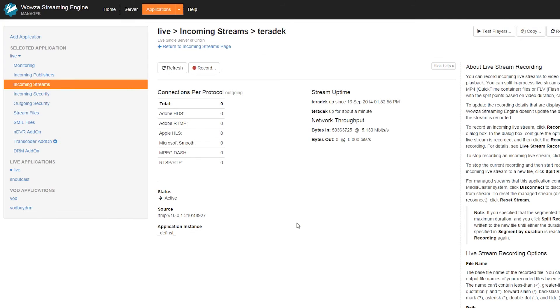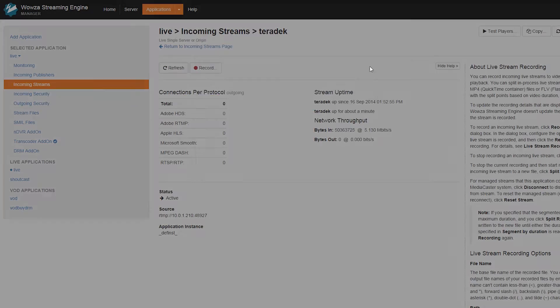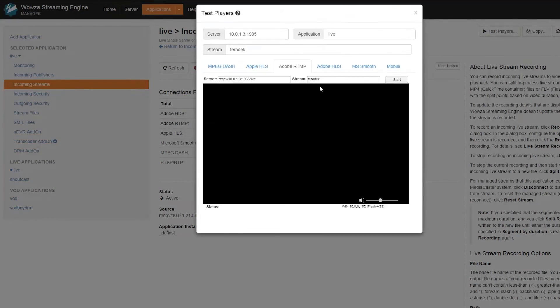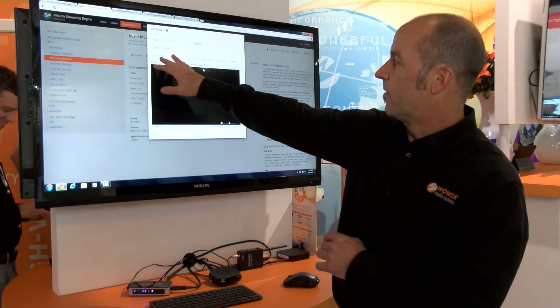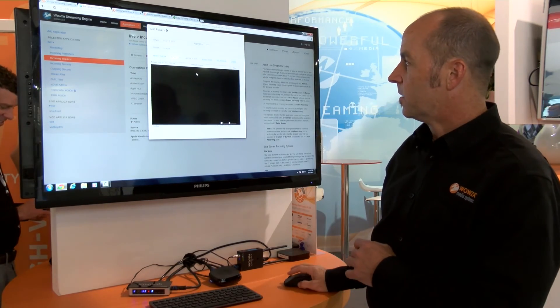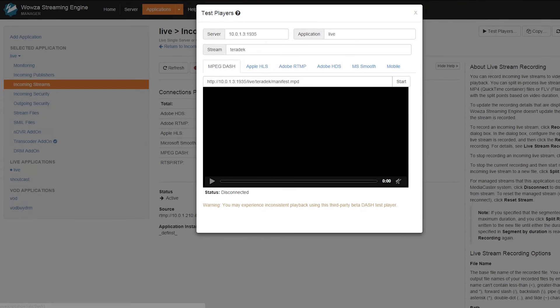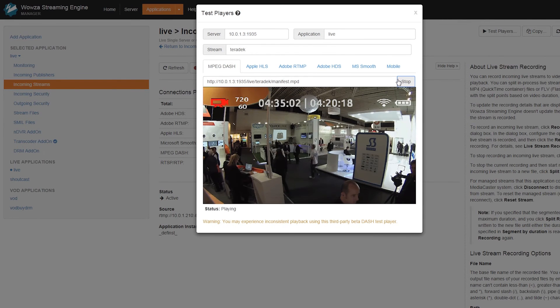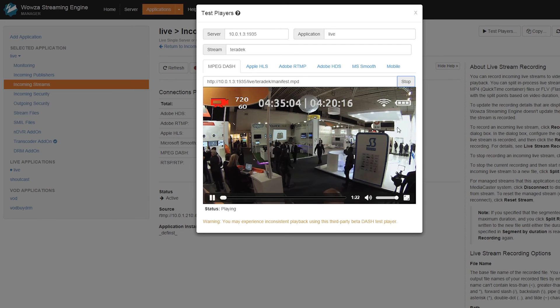Now you see we've gone from our incoming streams page to this Teradek-specific stream we set up to stream from the cube. We can load our test player and you can see we have various formats here we can display. This happens to be MPEG dash. You see the feed from there.